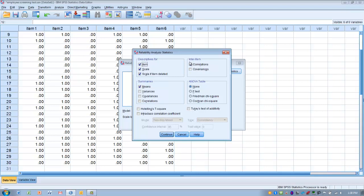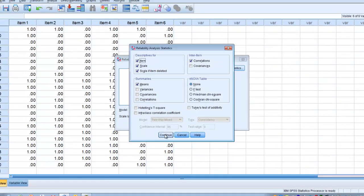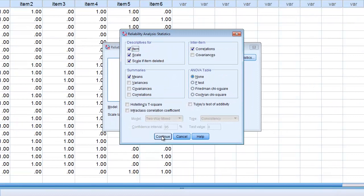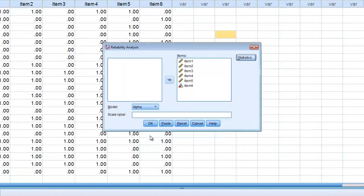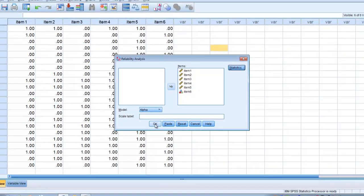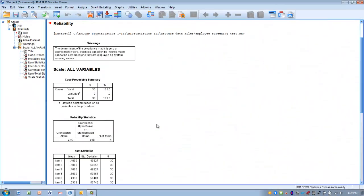We want to see the Inter-Item correlations, which will help us determine if any items need to be removed to improve the tool's reliability. We can also request the means of each item. Then click Continue and OK.